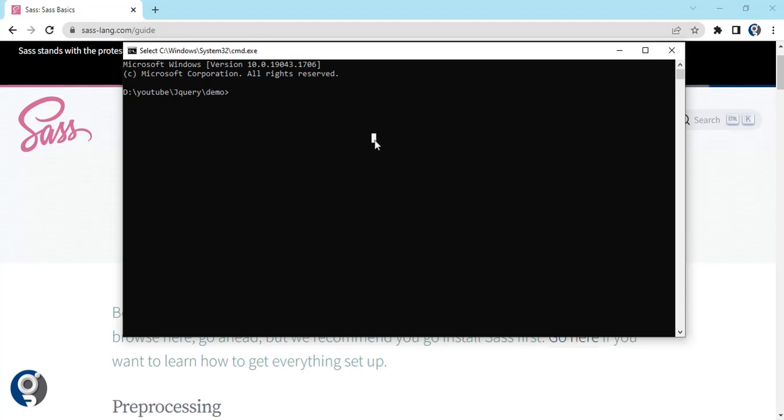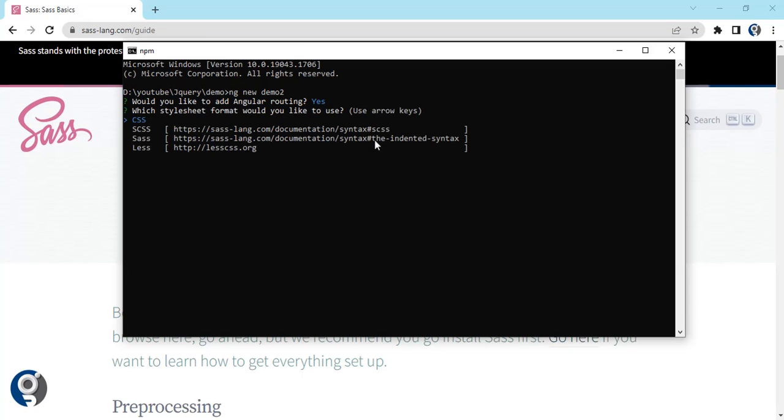After this it will allow us to choose what preprocessors we have. Out of that, CSS is there, that is the default one which we get. SCSS is there, SAS is there, LESS is there. Today we will see how we set up a CSS preprocessor.